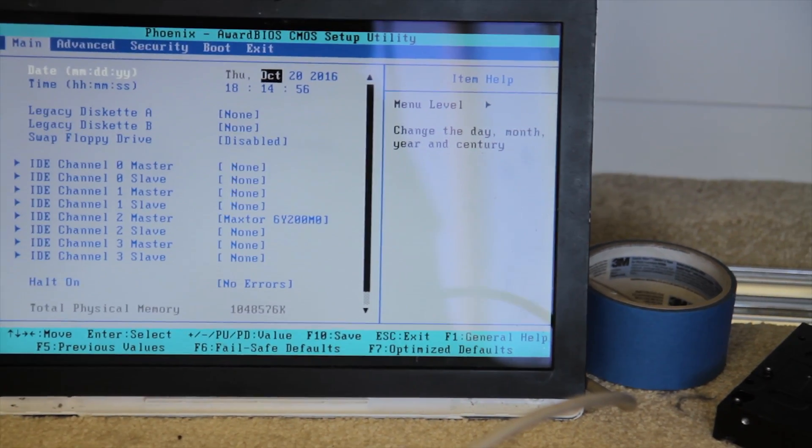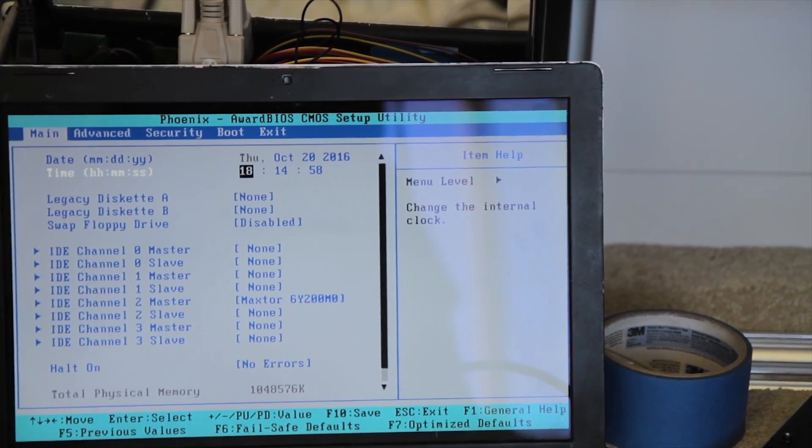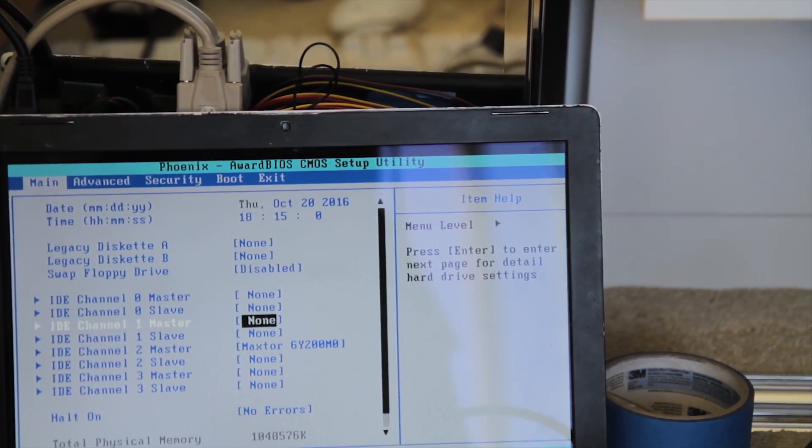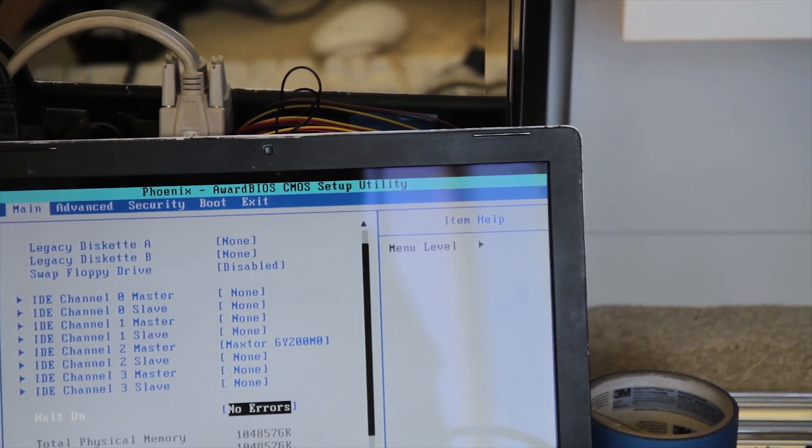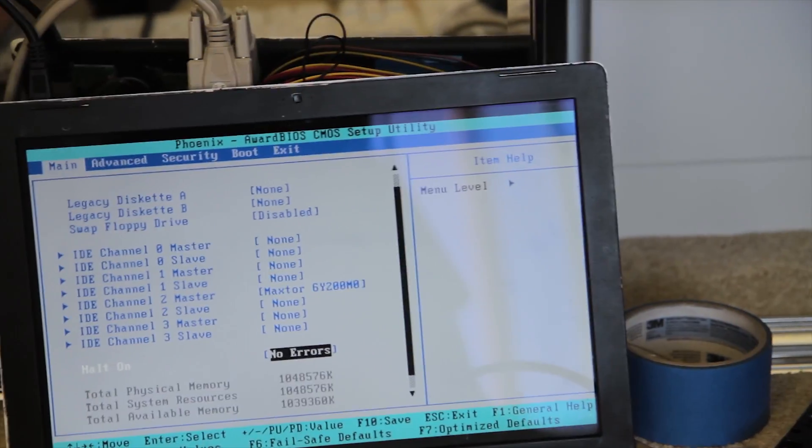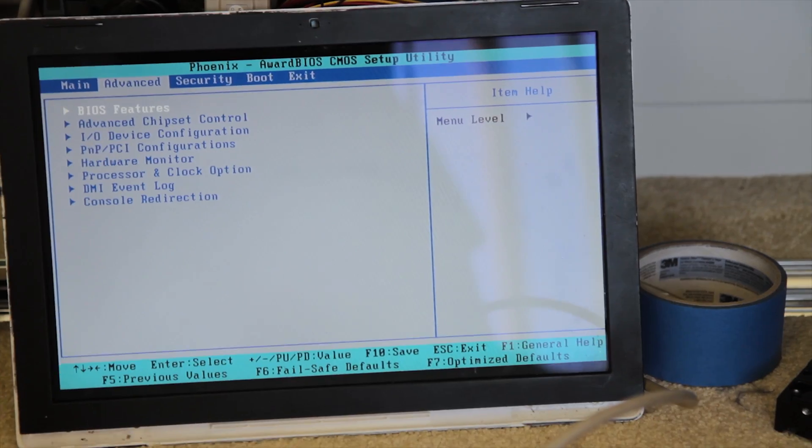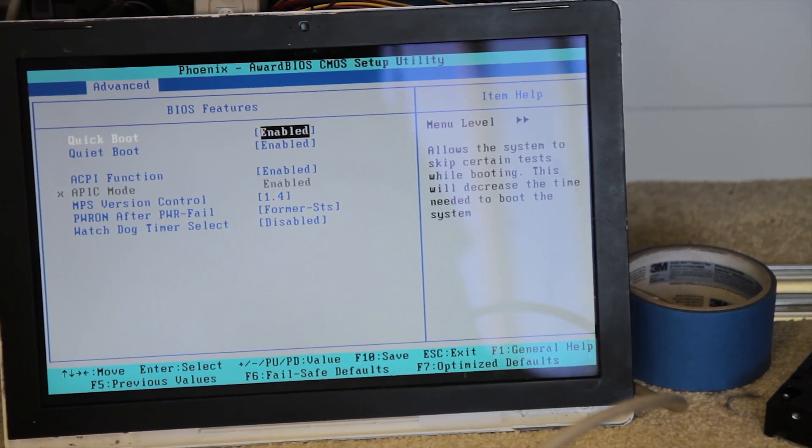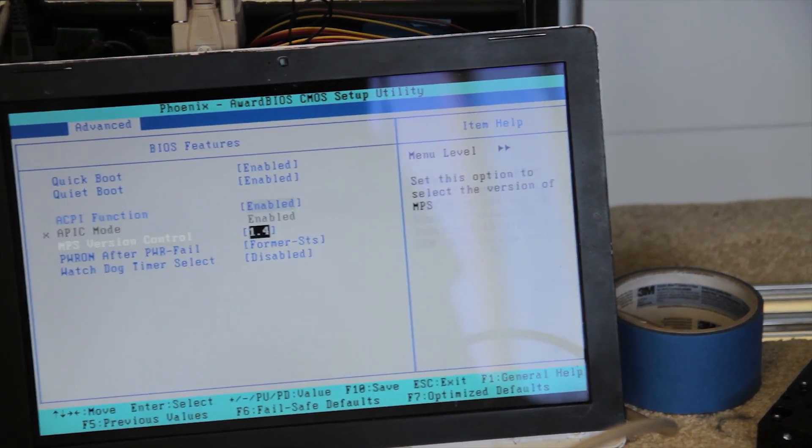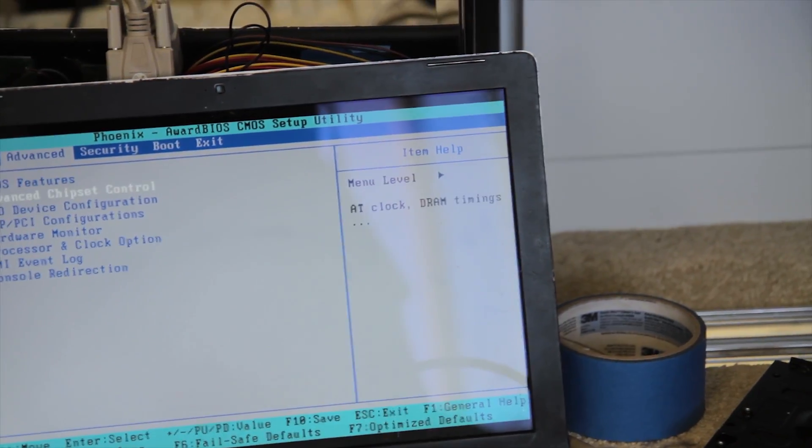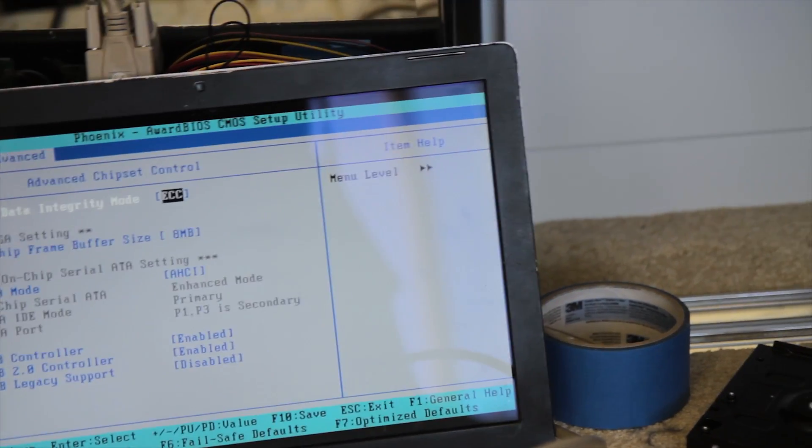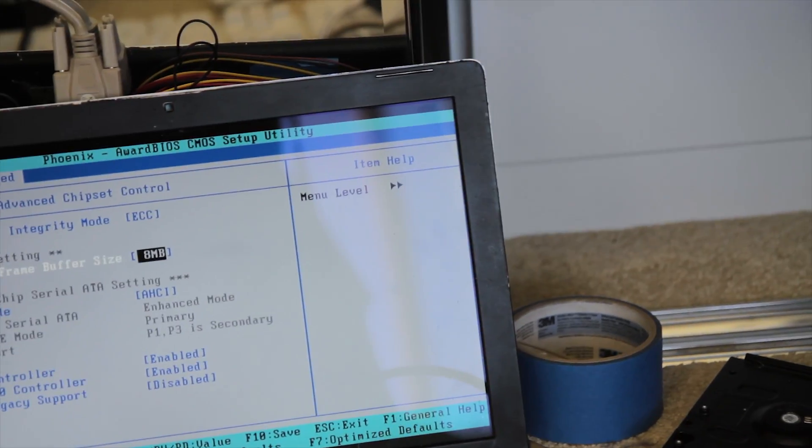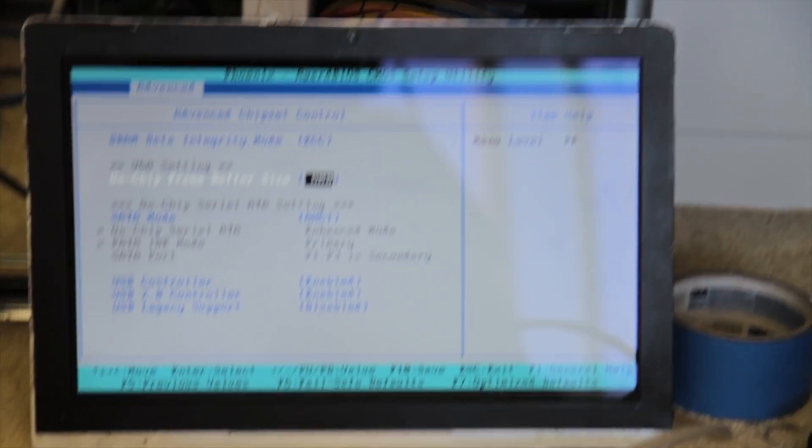Let's take a quick stop at the BIOS before we do other stuff now. So date's actually set correctly. Time is off. I'm going to set that later. Detects my hard drive just fine. It says I have a gig of RAM. I'm going to try messing with the RAM to see if I can get it to use more later. BIOS features. Quick and quiet boot. Not that much here. Advanced. ECC is enabled. Don't know why you can turn that off. I guess it's slightly faster without ECC.